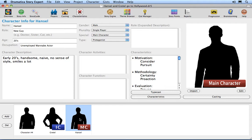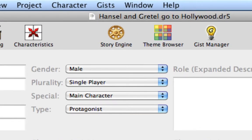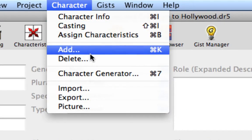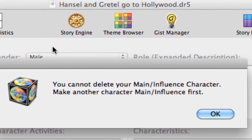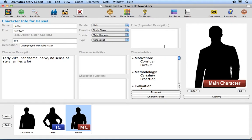Select our Main Character Hansel in the players list if he isn't already selected. Let's try to delete him by selecting the Character Delete menu command. Notice how Dramatica Story Expert prevents you from deleting Hansel because he is the main character, and suggests that you designate another character as the main character before deleting Hansel. Press Return or click OK to close the warning.